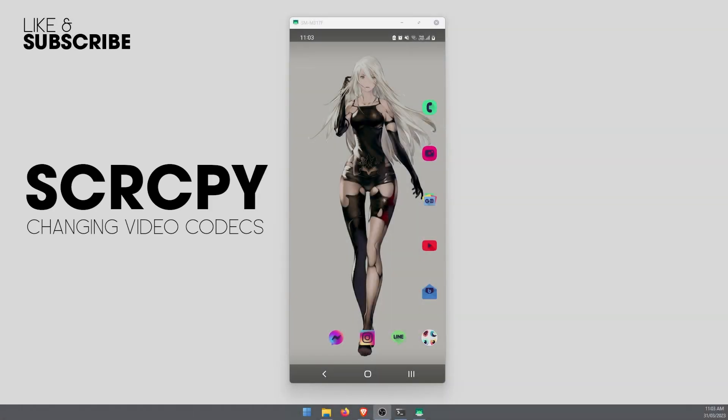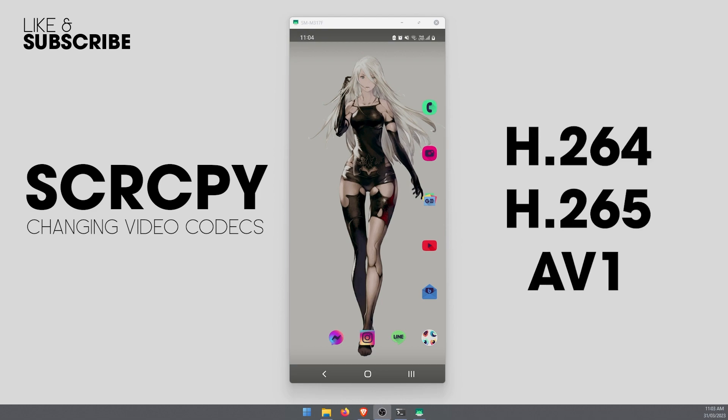Hello everyone, welcome back to the channel. This video is going to be a quick one for SCRCPY and it's going to show you how to change the video codec. By default it uses H.264, but now we've got two options we can change to H.265 or AV1.